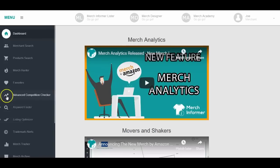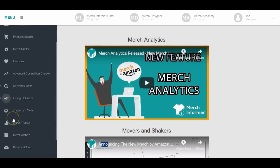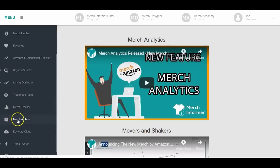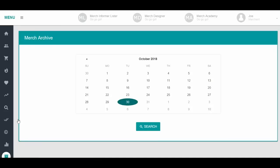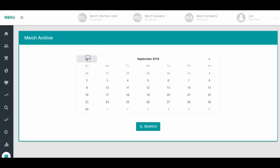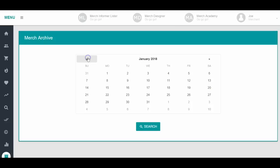With Merch Informer, one thing if you're not using, I suggest that you start using today, and that is the Merch Archive tool. So we're going to select that and I'm going to show you what it does. What it does is you can go back to last year and you can see what's been selling.